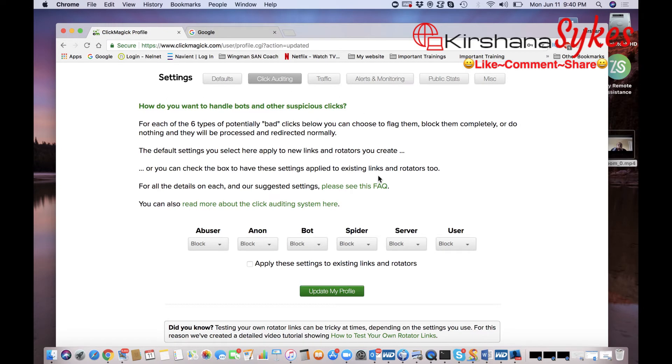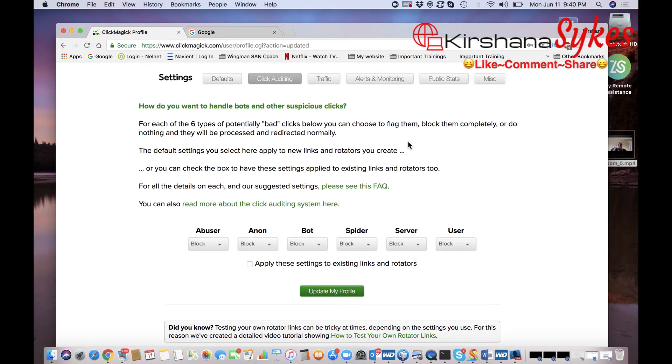And then also I wanted to show you guys this because if you need any information about bots or suspicious clicks, ClickMagick has a wonderful tutorial section and they talk about bad clicks here. They talk about how to block them just in case you forget how to do it, but it's really easy. It's an easy step, one step process in order for you to do that, and I break it down for you in this video here.